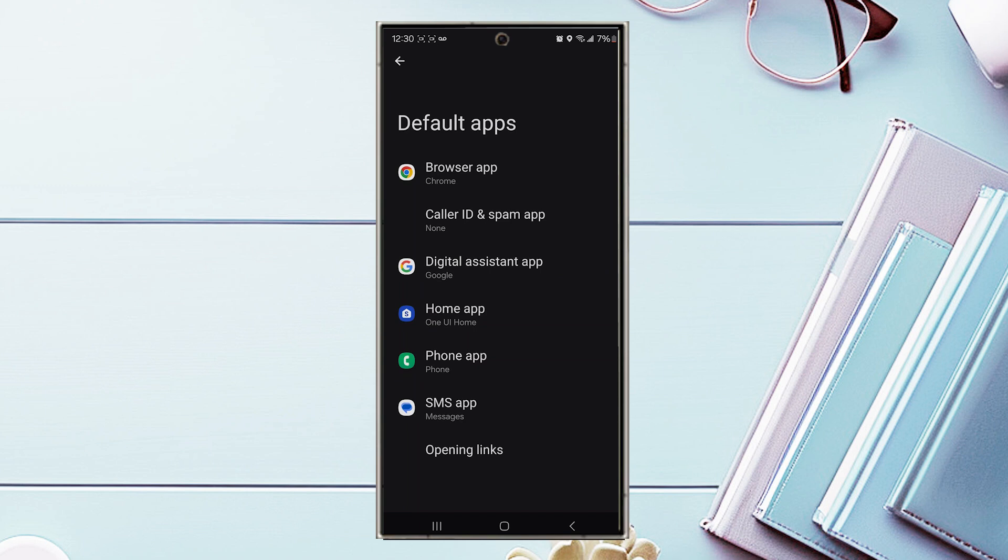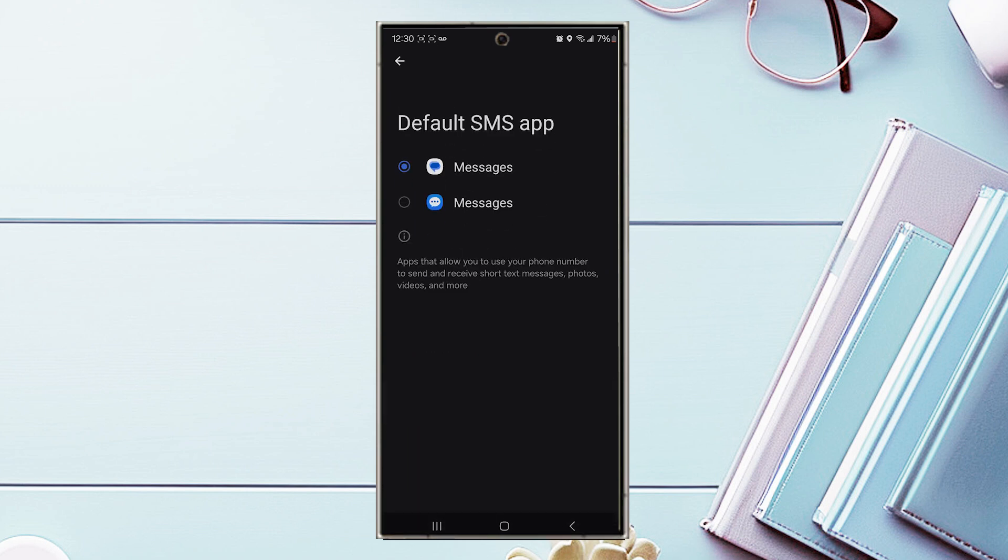From there, look for your SMS app and tap it. Then you can change which app you would like to use.